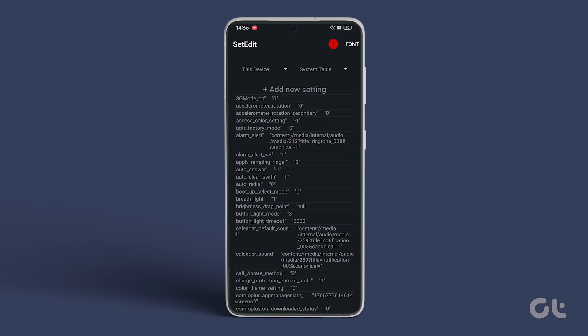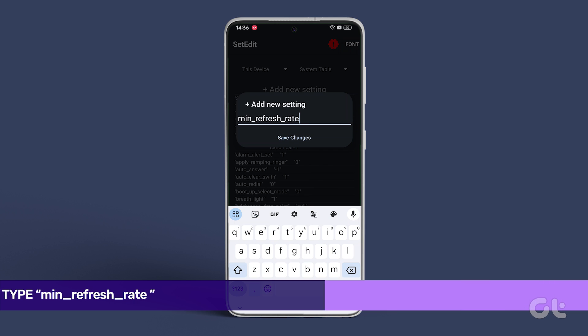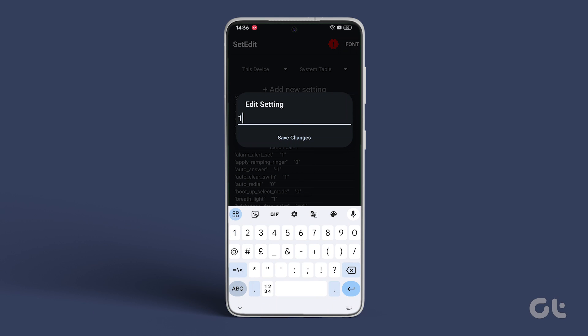Lastly, tap on Add New Setting once more and input the command displayed on the screen. Once done, set the setting value as 1.